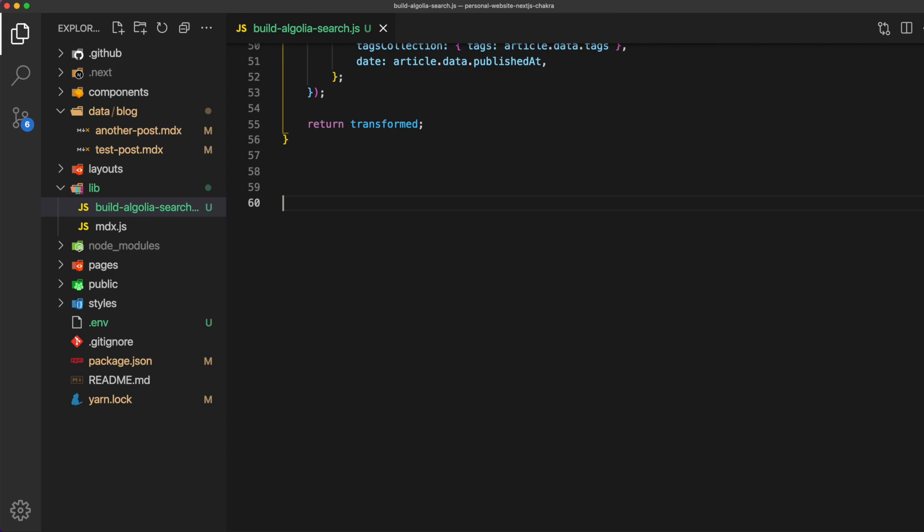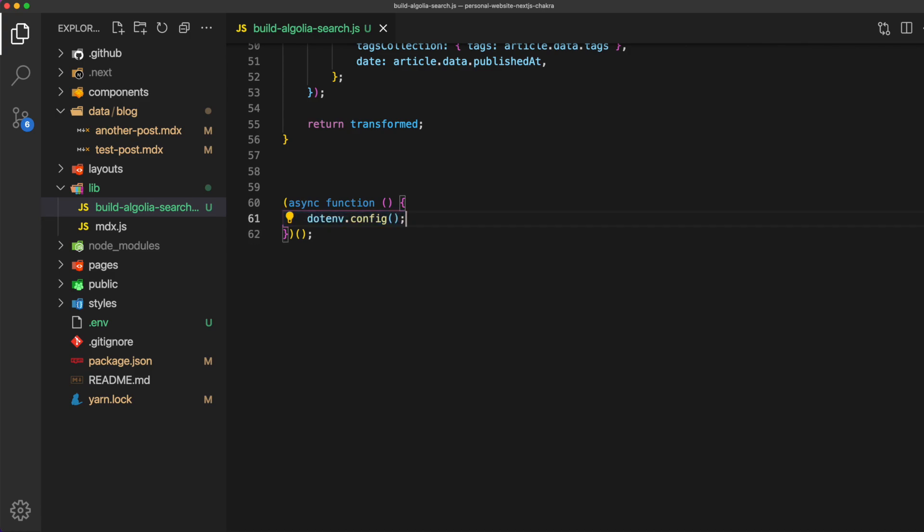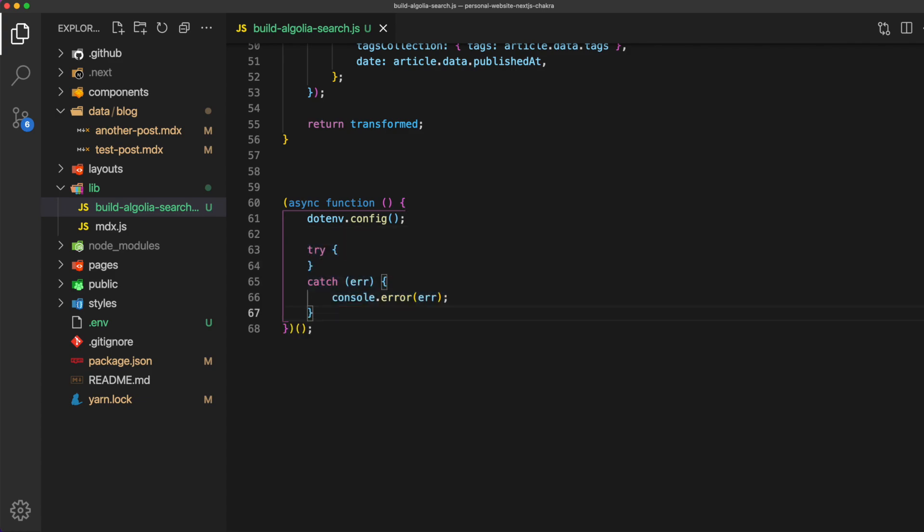Let's go ahead and now create an async function. Now this function will run whenever we call this script. First go ahead and initialize the environment variables using .env.config. Now inside of a try-catch loop we can use the helper functions we just created to grab the data and send it to Algolia.